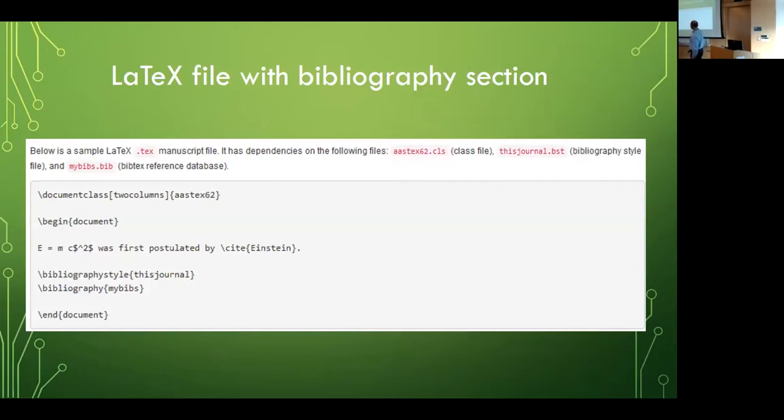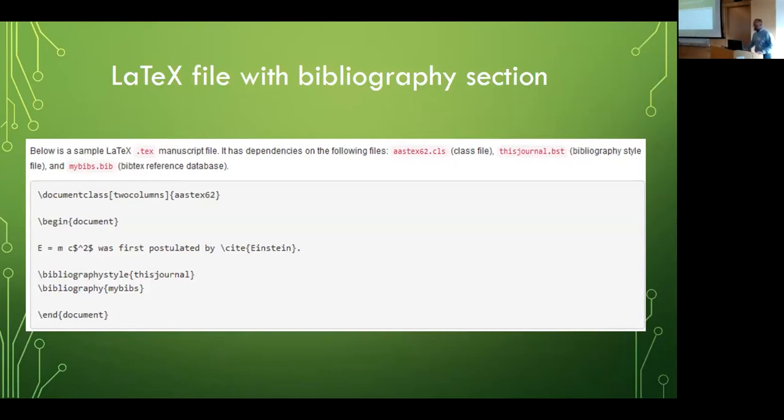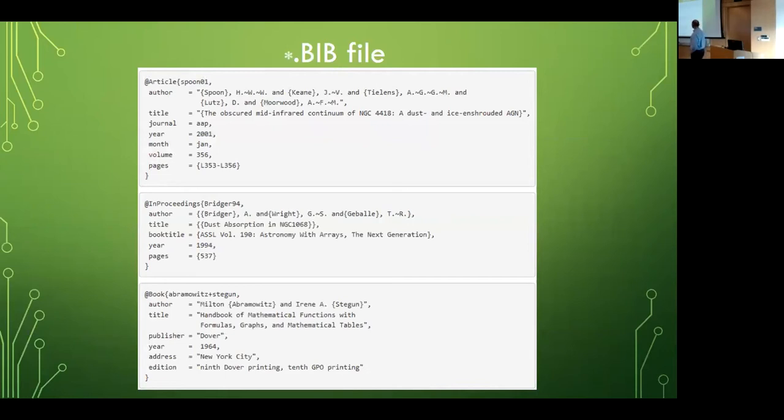Just very briefly, because now 80 percent of you are not using this. Here, this is where your bibliography enters your article. This is where my bibs, that's where that huge list of citations would be living, the BibTeX entries. And it pulls it from there using the style that that particular journal wants.